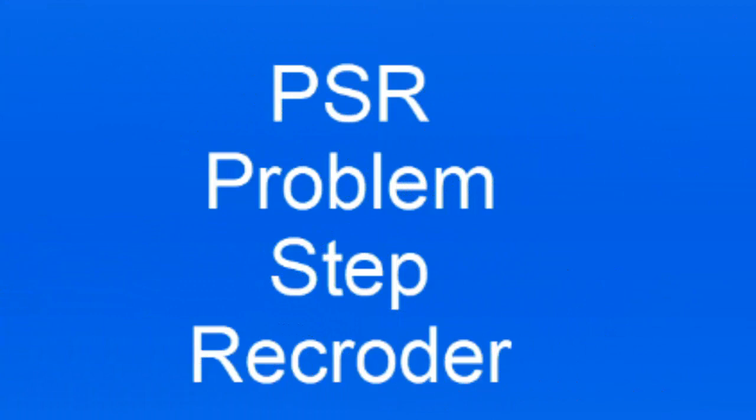This series continues as I will be showing you one of the best features that you can benefit from when working with Microsoft Windows 7, 8, or 10. This feature is called PSR, which stands for Problem Step Recorder.